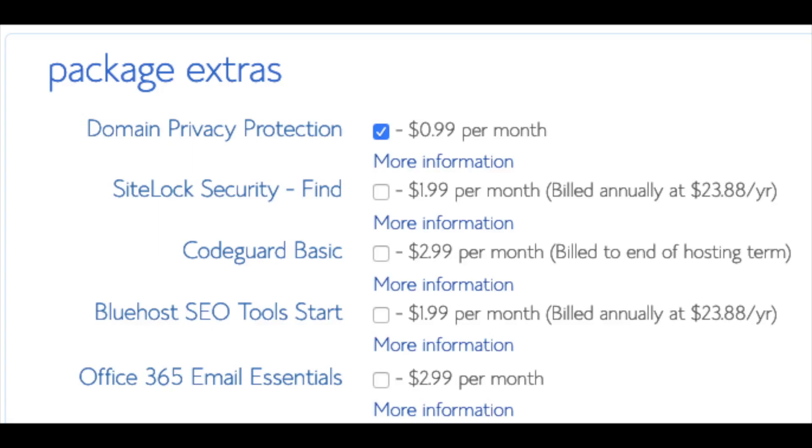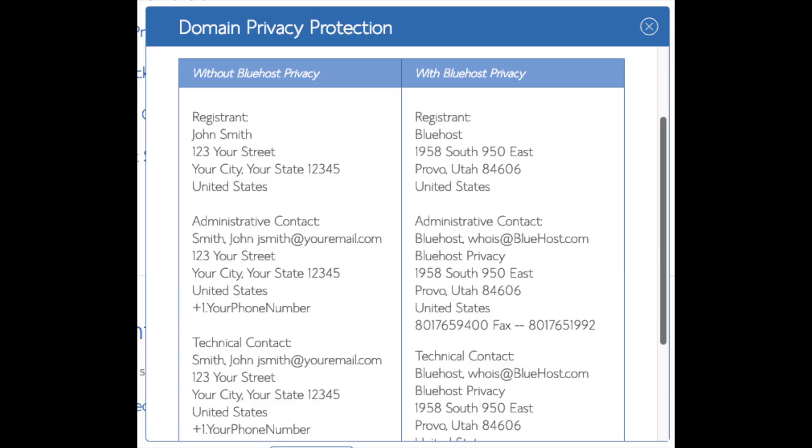Next you'll be at package extras which is Bluehost add-on services that are optional to get. Domain privacy is an add-on that I highly recommend. It will prevent telemarketers and marketers getting a hold of your personal contact information and bugging you with their services. The domain privacy will show Bluehost information for the site and not yours.